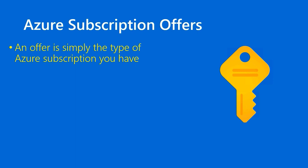By contrast, in a cloud subscription model, we pay only for the resources that we actually consume. Hence, operational expenditure and a consumption-based pricing model. Offer is simply Microsoft's term for the type of Azure subscription you have. And as it happens, there are a few different basic types.